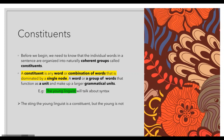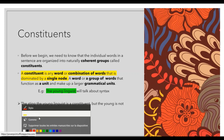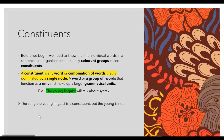For example, take the sentence: 'The young linguist will talk about syntax.' Here, 'the young linguist' is a constituent, but 'the young' alone is not a constituent. The full noun phrase 'the young linguist' functions as a unit — it is an NP — but 'the young' by itself does not form a complete unit.